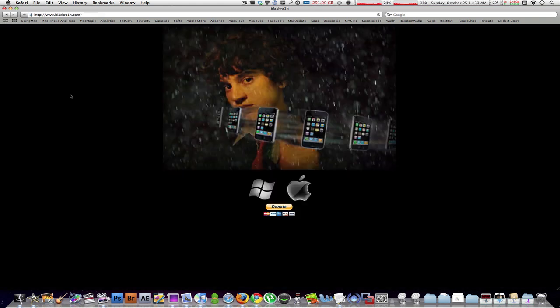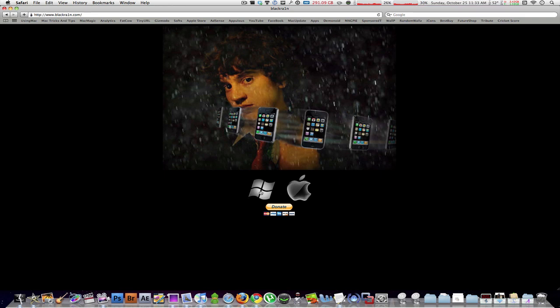After that, you're going to need to download BlackRa1n, the software that will actually jailbreak your device for you in less than 30 seconds. Of course, you can do this by going to this website and clicking on your operating system, the Apple or the Windows.